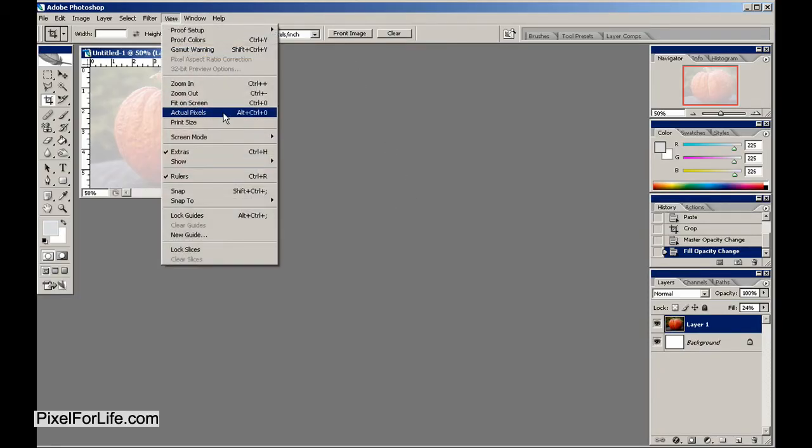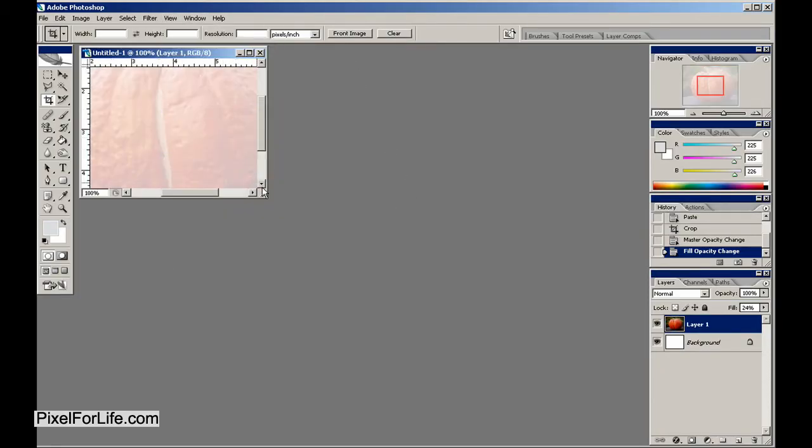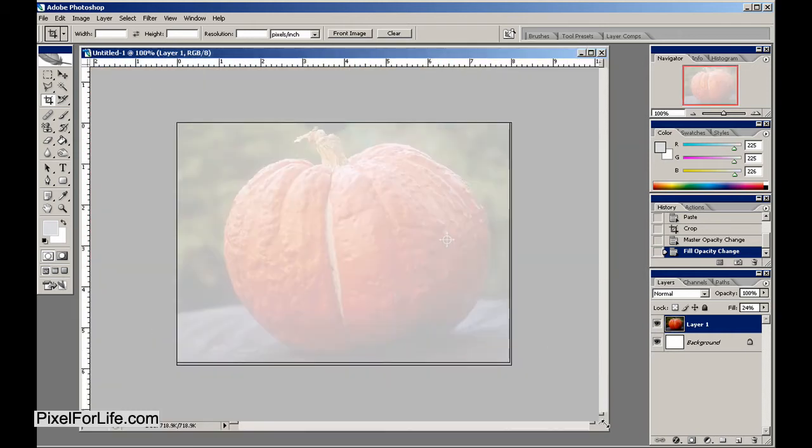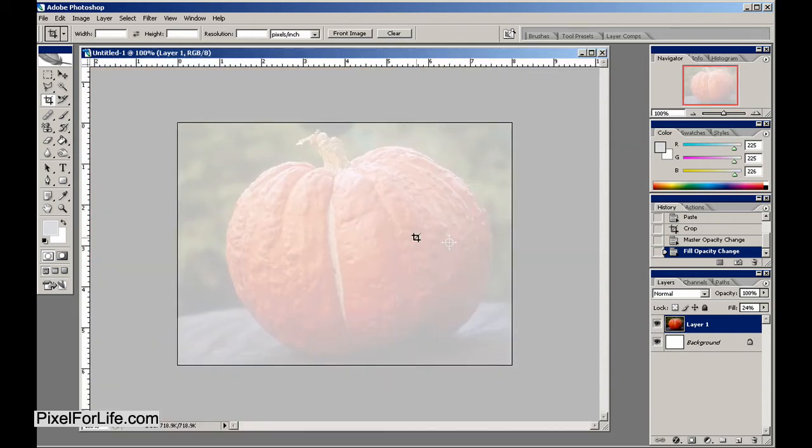Welcome back to another Pixel 4 Life video tutorial. In today's lesson, I'm going to show you how to create a 2D vector pumpkin.